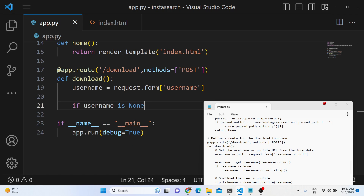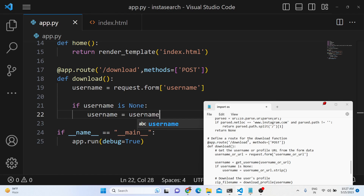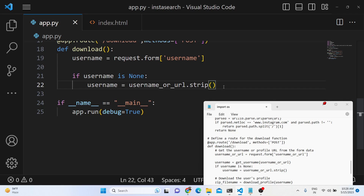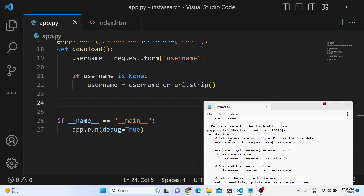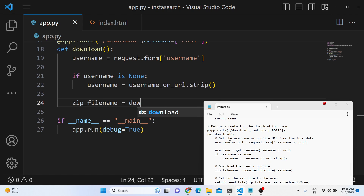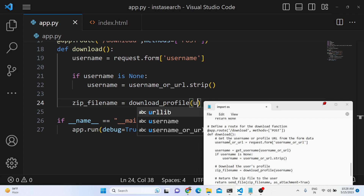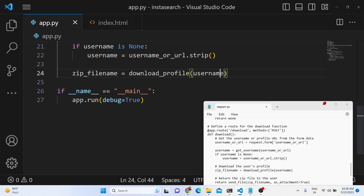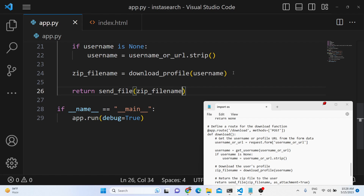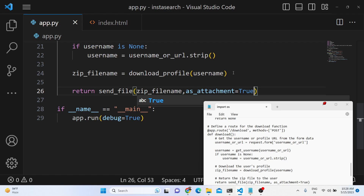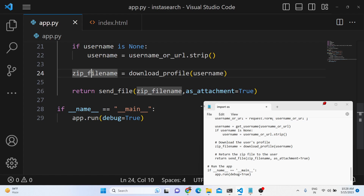Inside the download method we get the username the user submitted via request.form username. If the username is not entered, we notify the user. If the user has entered a full URL, we strip out the username using a get_username helper method. After that we call download_profile, passing the actual username as an argument, and then we simply send the file as an attachment with as_attachment set to True.